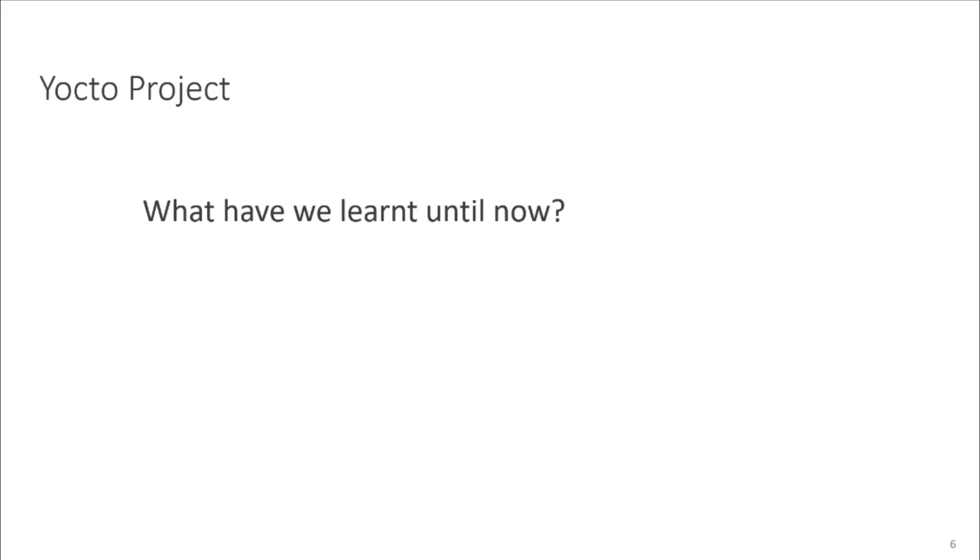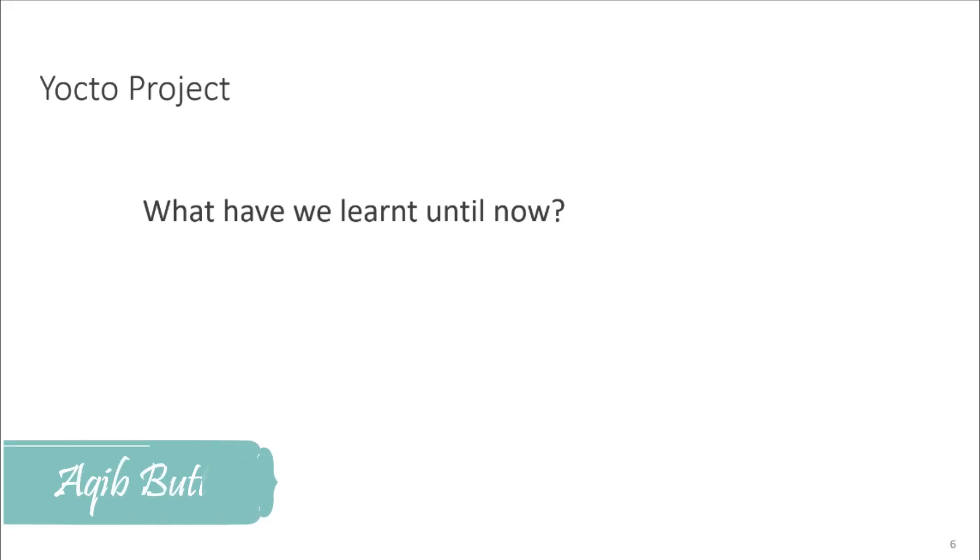So, just a recap. What have we learned until now? We have learned about what is Yocto, its brief history, and the main components of Yocto. Advantages of Yocto and why it is used widely by everyone, right?